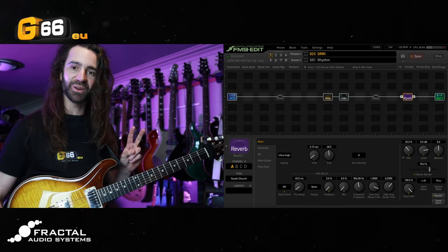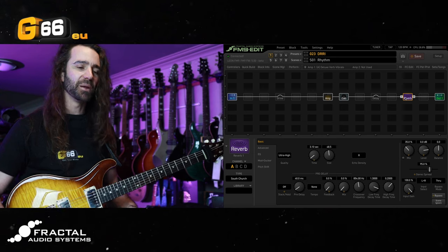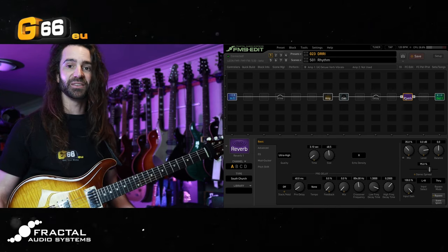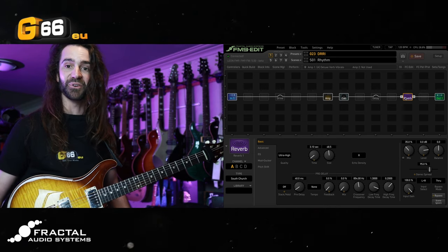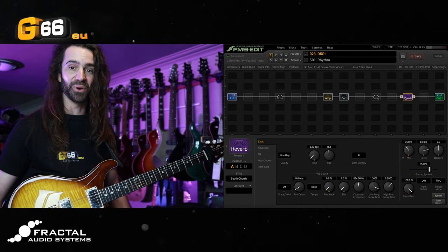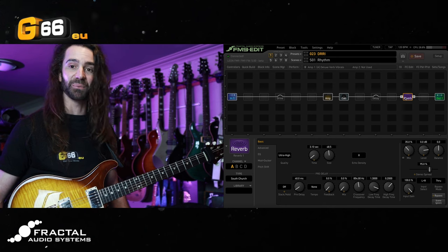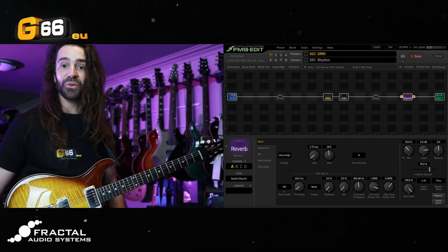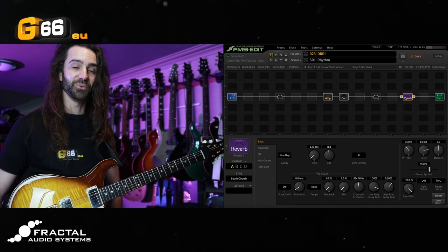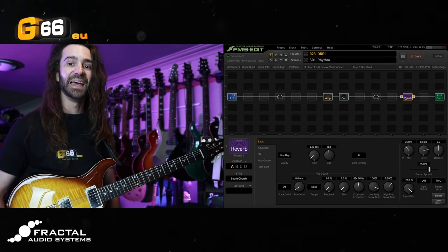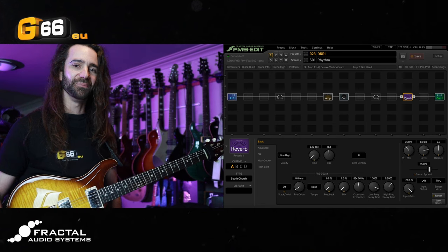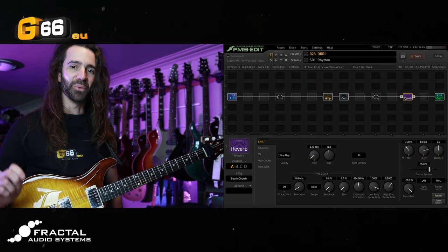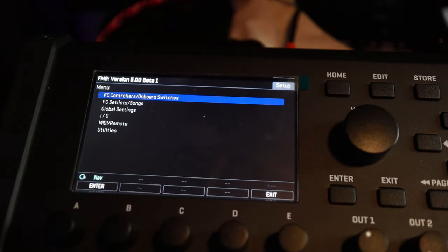I'm just using a pair of presets here, but imagine if you had a preset per song with a slightly different reverb in every preset — you might have up to 30 or 40 presets you would need to go into and edit the reverb mix on. There's a better way to do that.